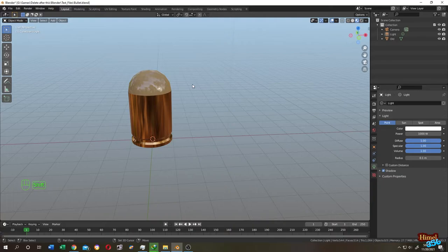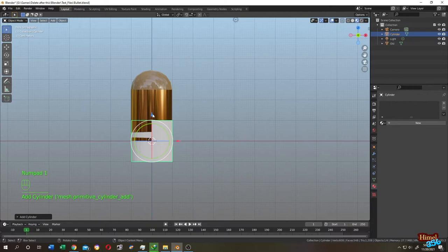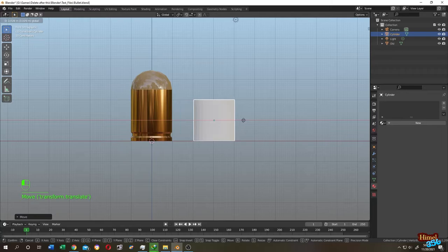Shift A, mesh, then our cylinder. Just take the default cylinder. Let's put it here.